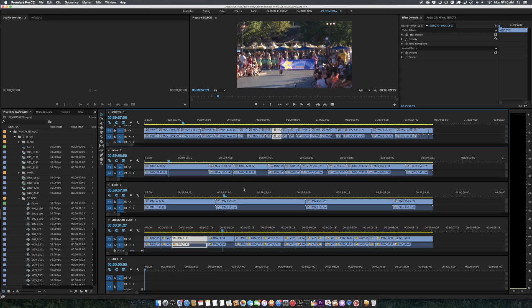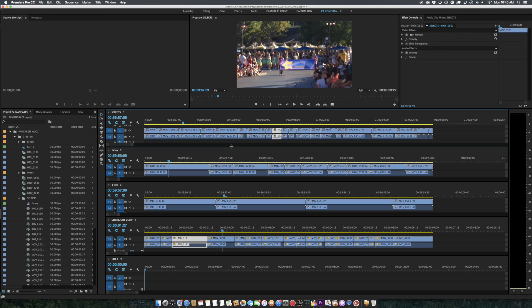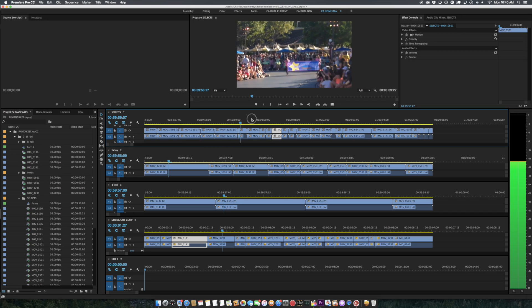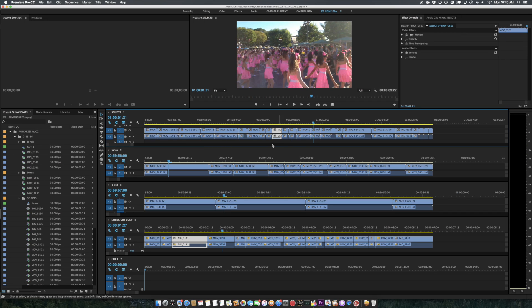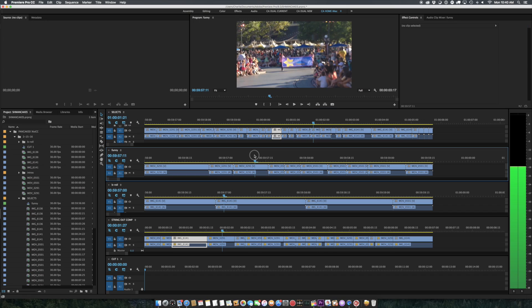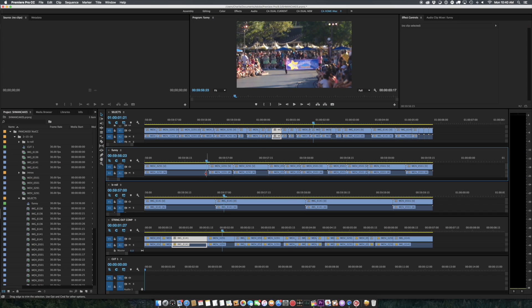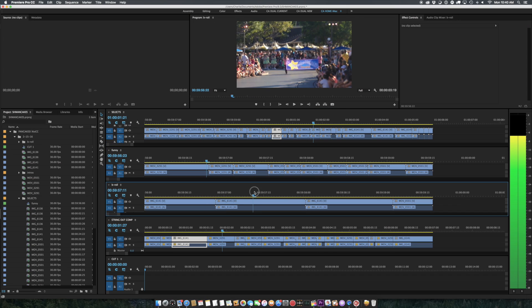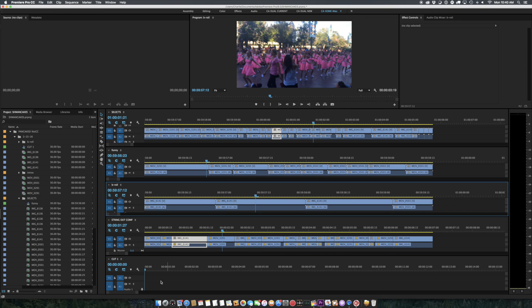So the benefit, as stated by aficionados of this style of editing, is that you can see everything, and then just sort of drag bits down into your main cut here.